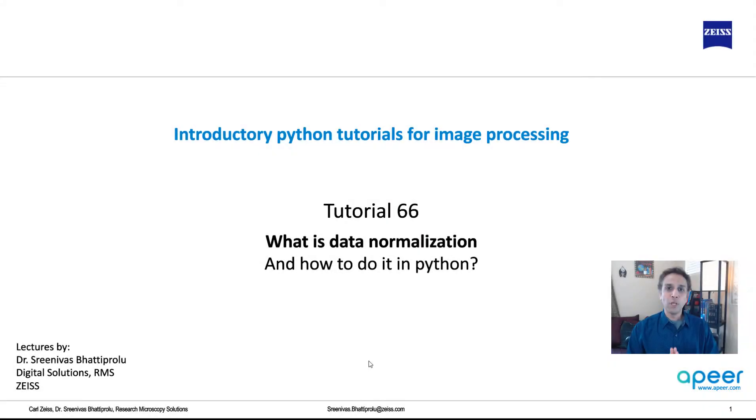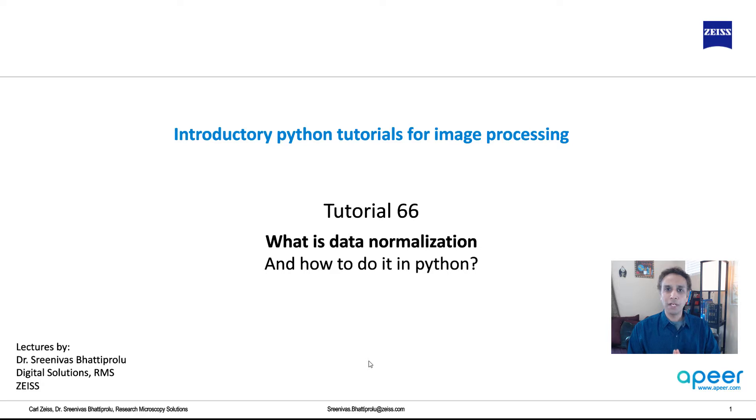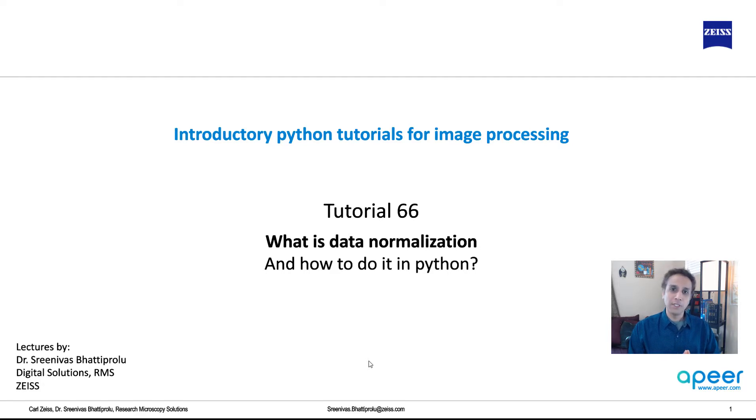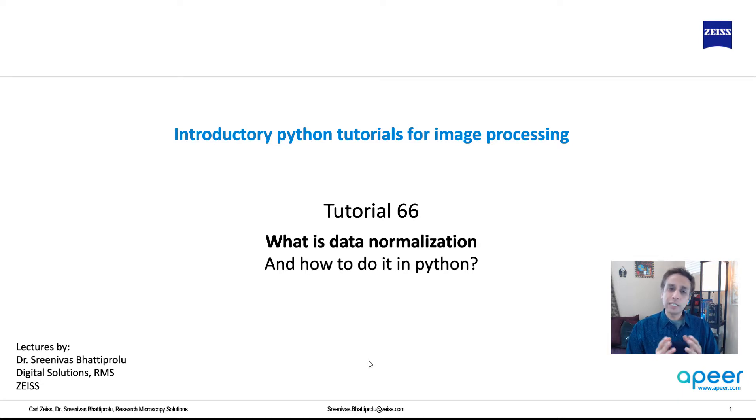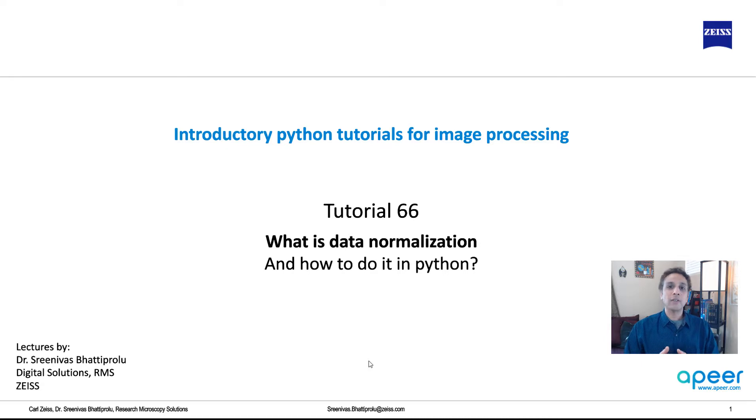Hello everyone. Welcome to part two of our tutorial 66 about data normalization. In the last tutorial, we looked at the need for data normalization, and we saw that by not normalizing the data you do get some results, but by normalizing, the accuracy gets improved.